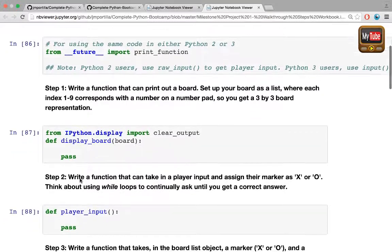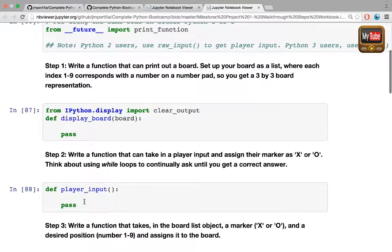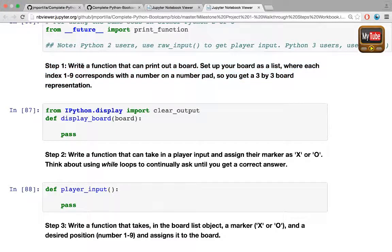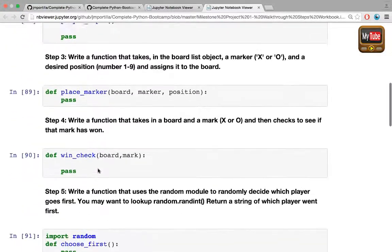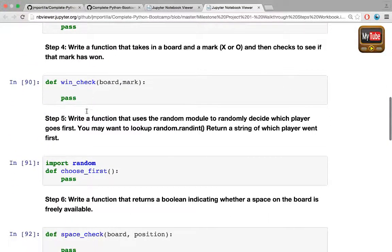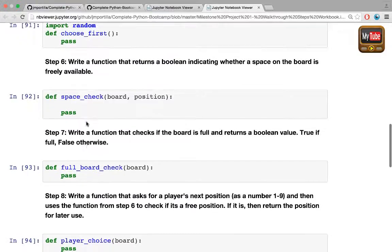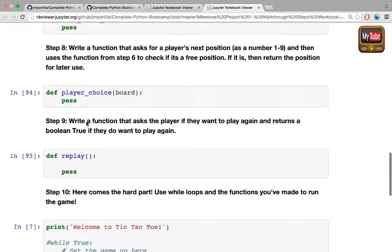You'll see there are a bunch of cells for you to fill out and there are steps telling you what functions to make. For example, the first step is write a function that can print out a board. As you follow these steps, it will guide you in filling out the functions you need for creating the tic-tac-toe project.